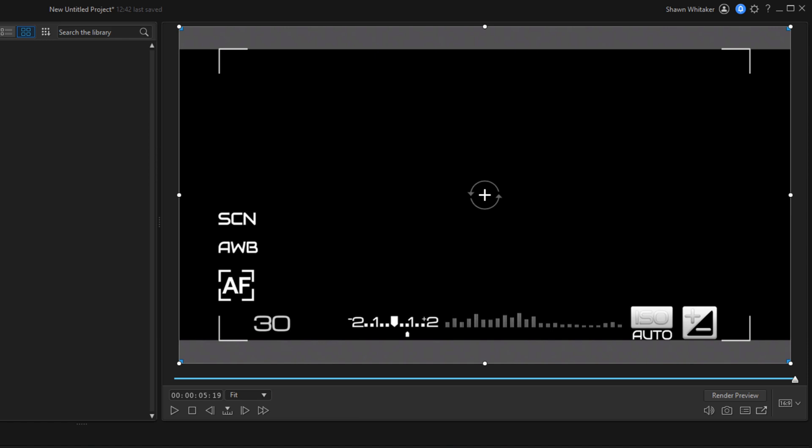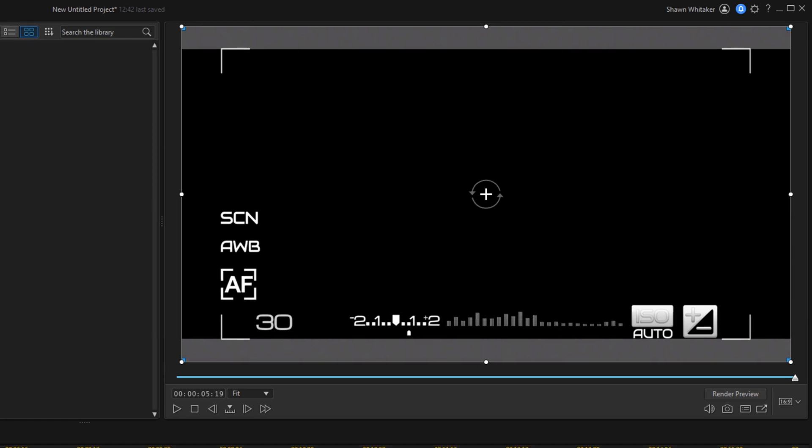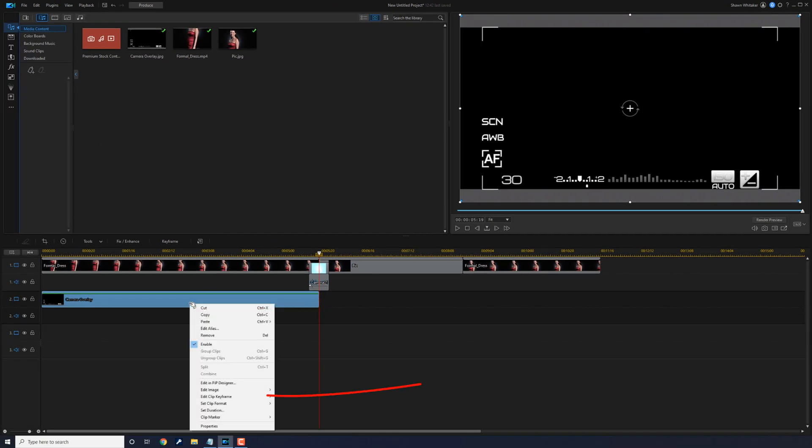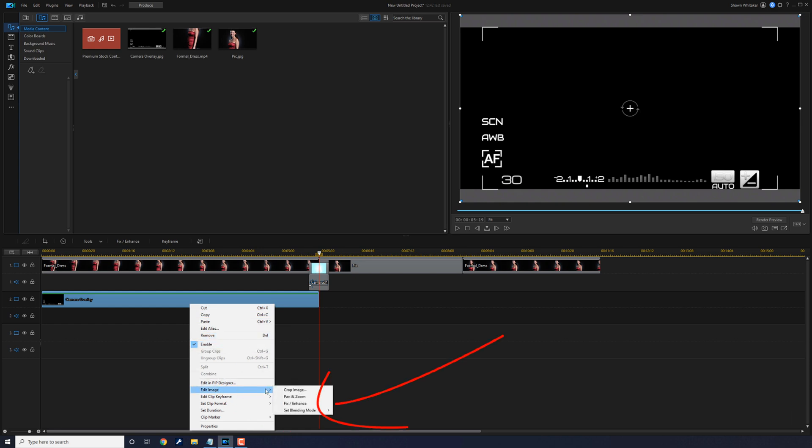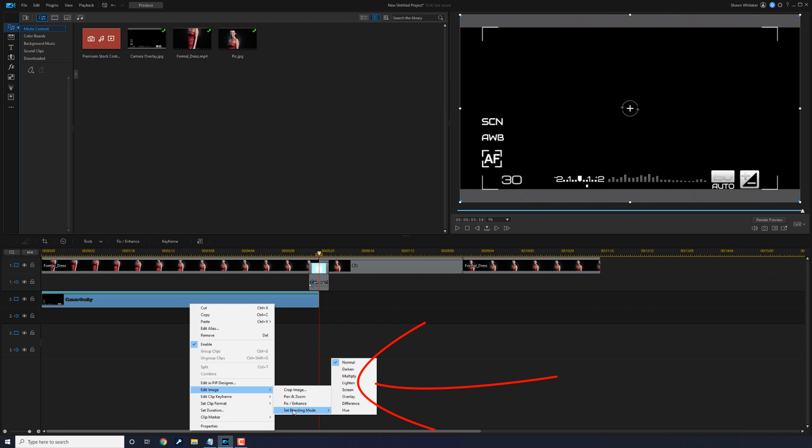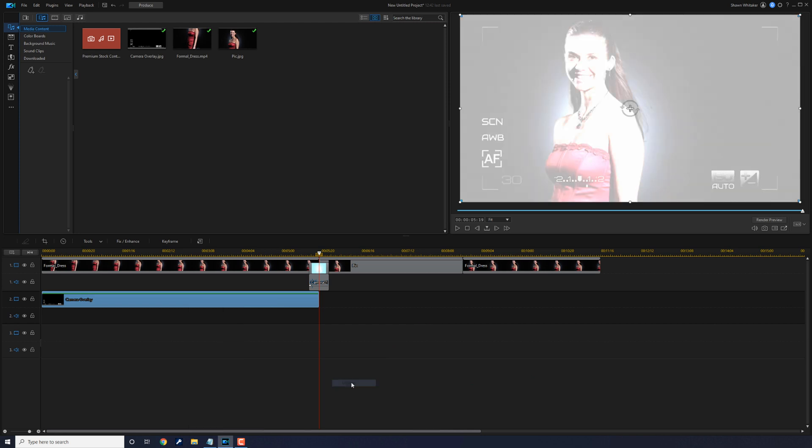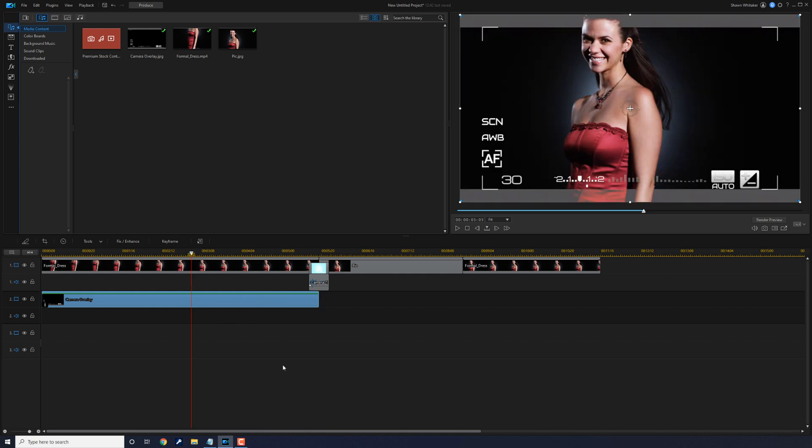Now we need to add a blending mode because right now it's just black. I need to get rid of the black using a blending mode. I'm going to right-click on this camera overlay, go to edit image, go to set blending mode, and choose lighten. If I move my playhead to a different position, now you can see through the black of the overlay and you can see the model, so it looks like you're looking through a camera viewfinder.